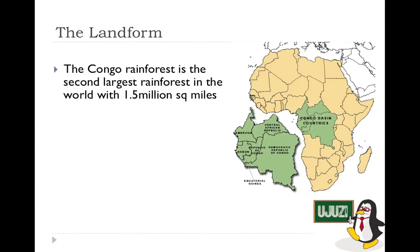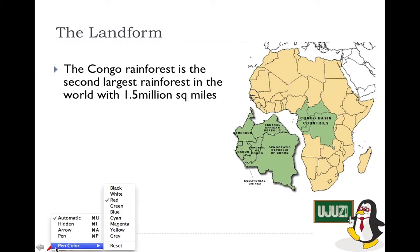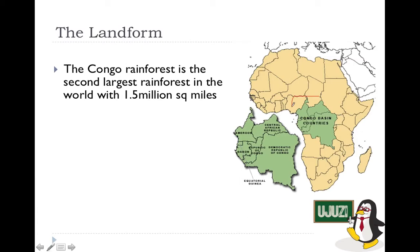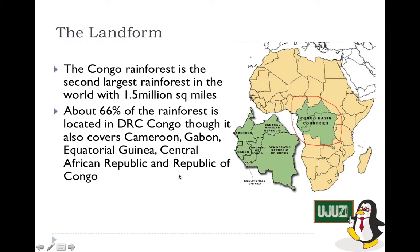Another important feature of Africa is the Congo Rainforest. The Congo Rainforest is the second largest rainforest in the world, after the Amazon Rainforest, and it is 1.5 million square miles. It covers Cameroon, Central African Republic, Republic of Congo, Democratic Republic of Congo, and Gabon.